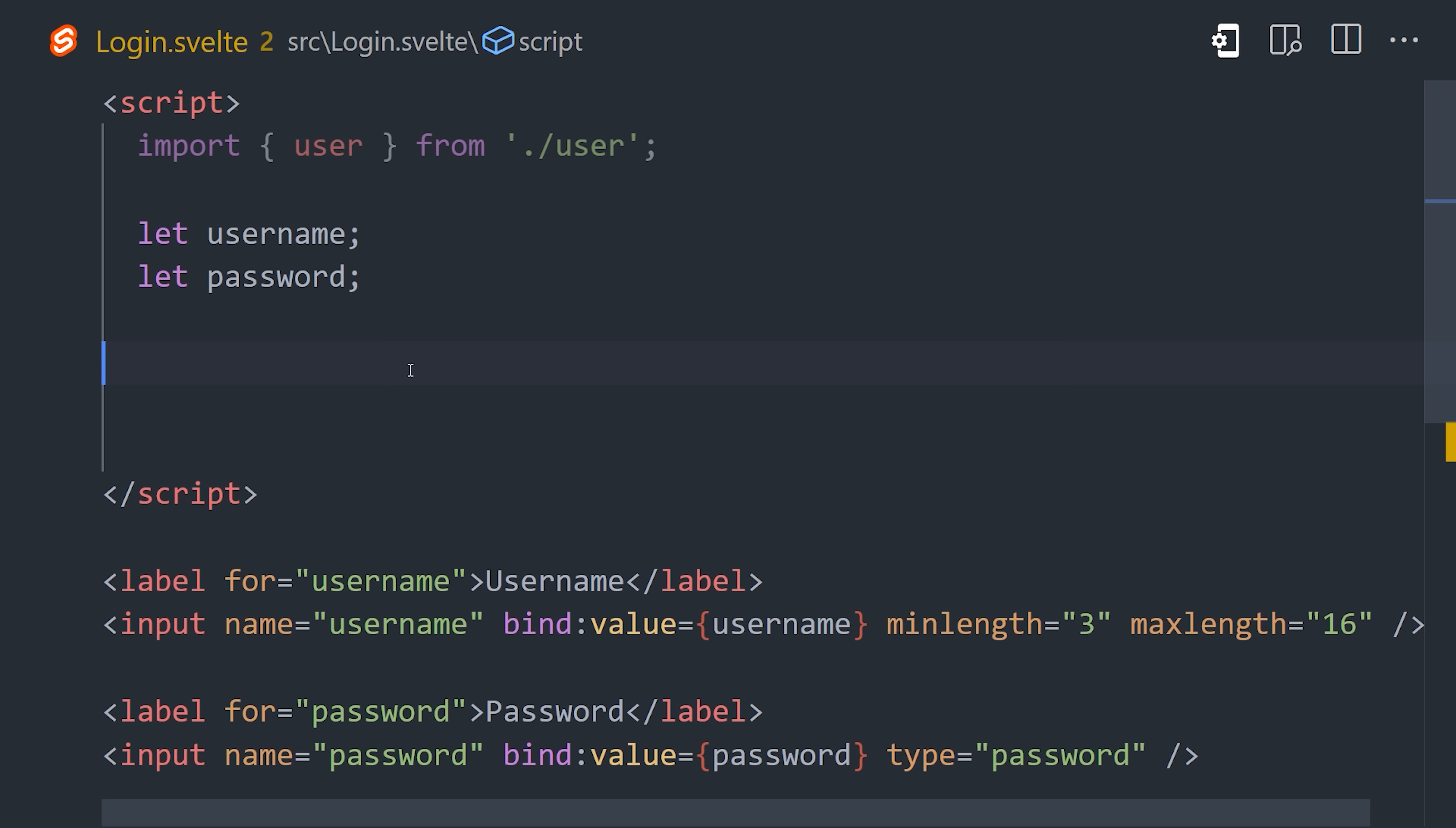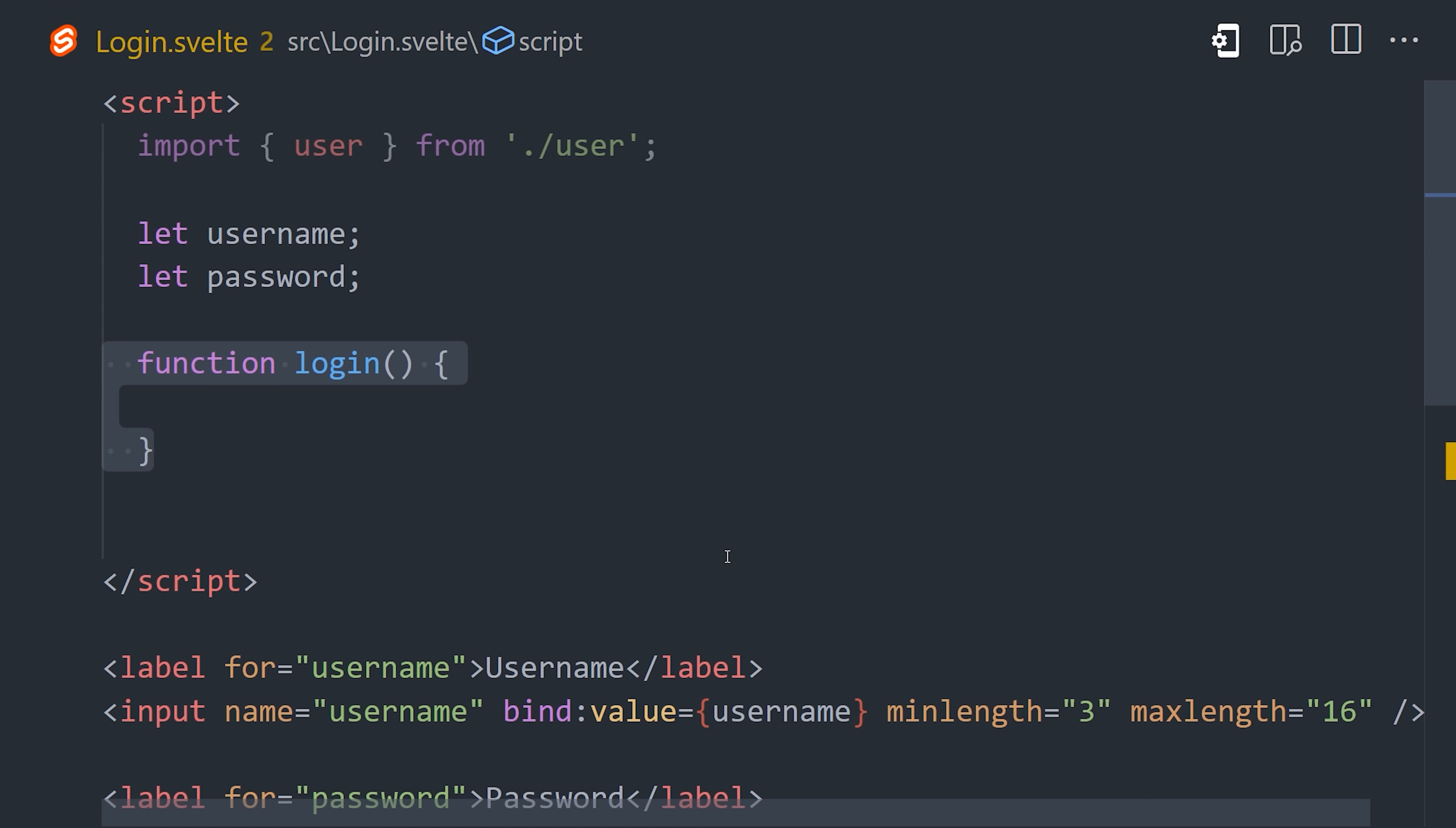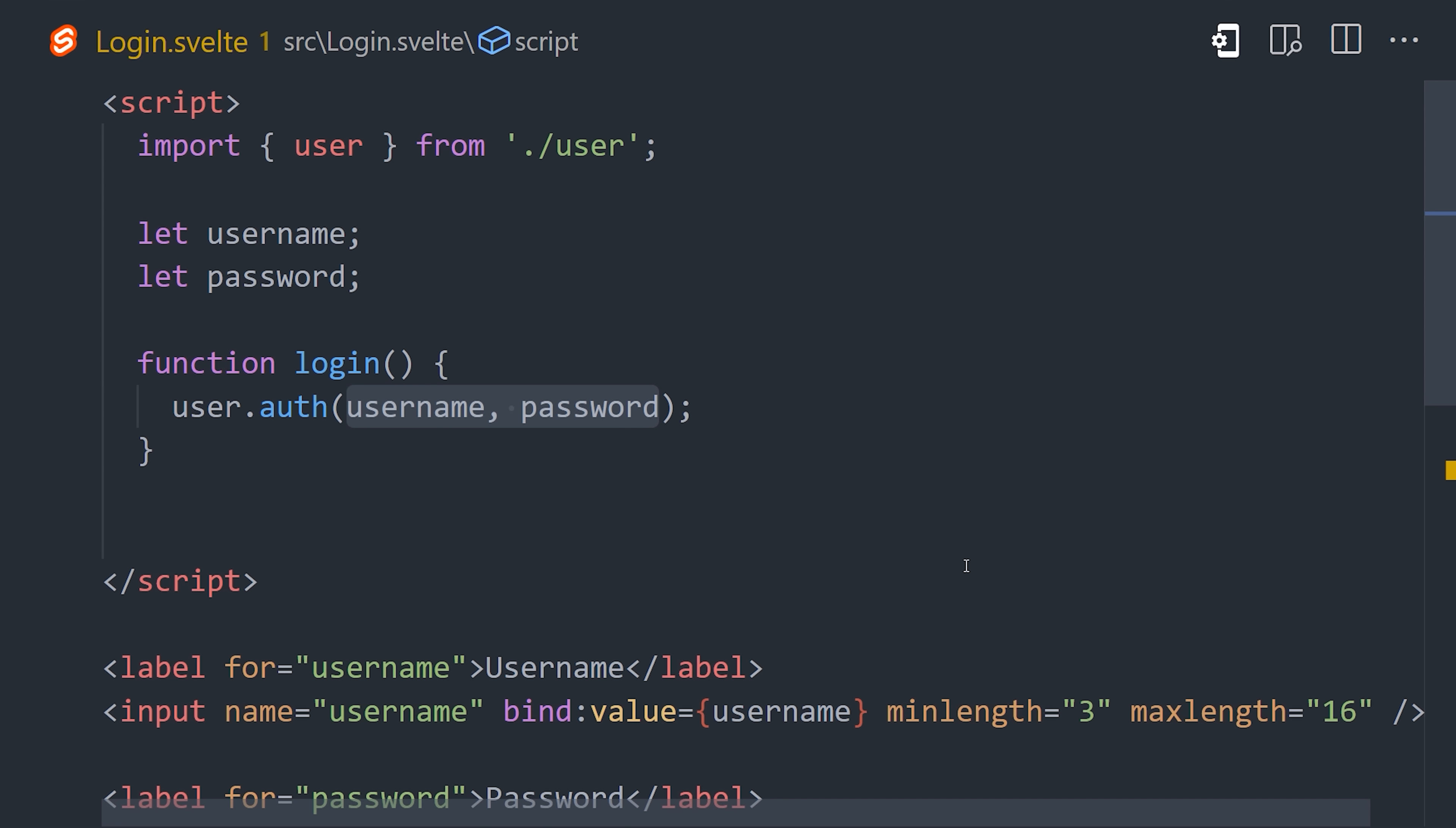To log a user in, we use the userAuth method. It takes the username and password as arguments, then the third argument allows you to define a callback. In this case, the value of the store that we set up earlier will update automatically, but we can do other things here as well, like error handling.